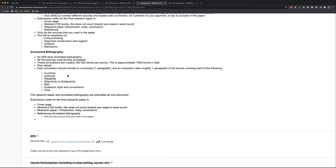So let's talk about the evaluation criteria, because this is where a lot of people start freaking out. I want you to evaluate your sources on seven metrics, basically. And we're going to go through each one and define each one. Currency. Does anybody know what currency means in regard to academic scholarship?